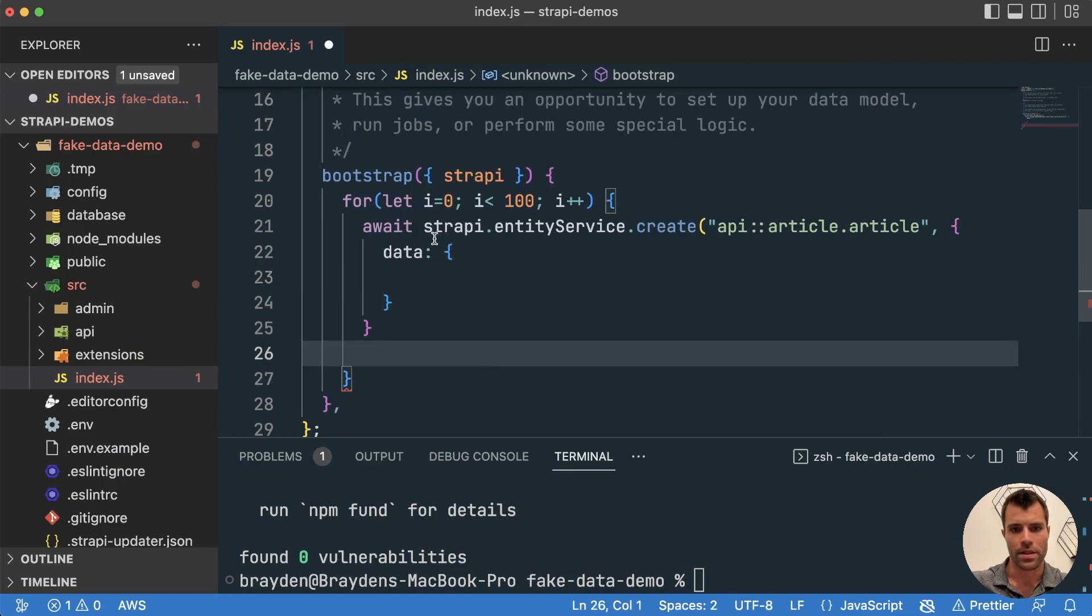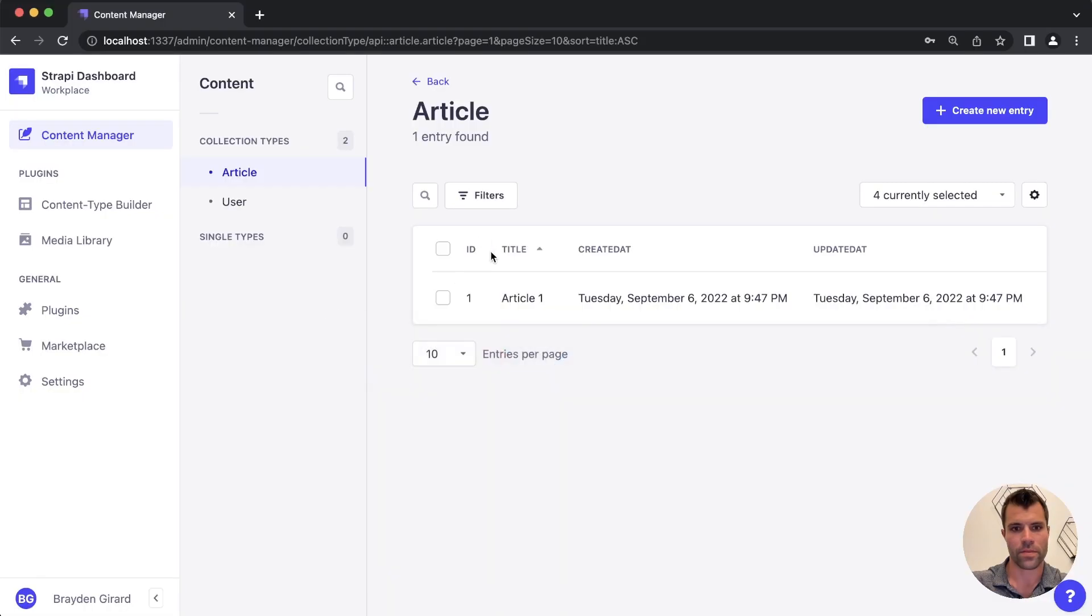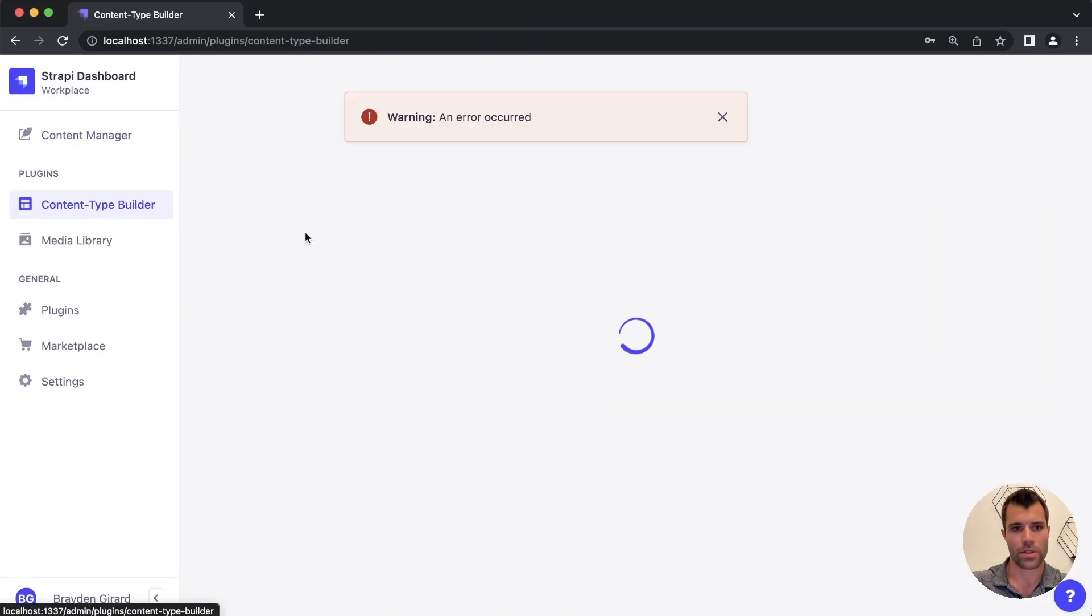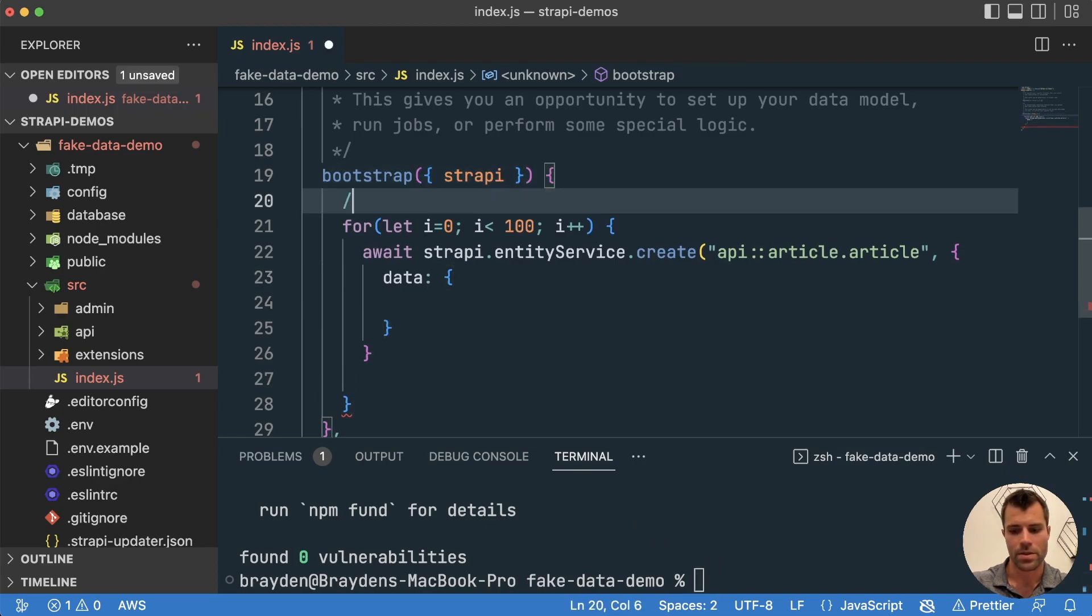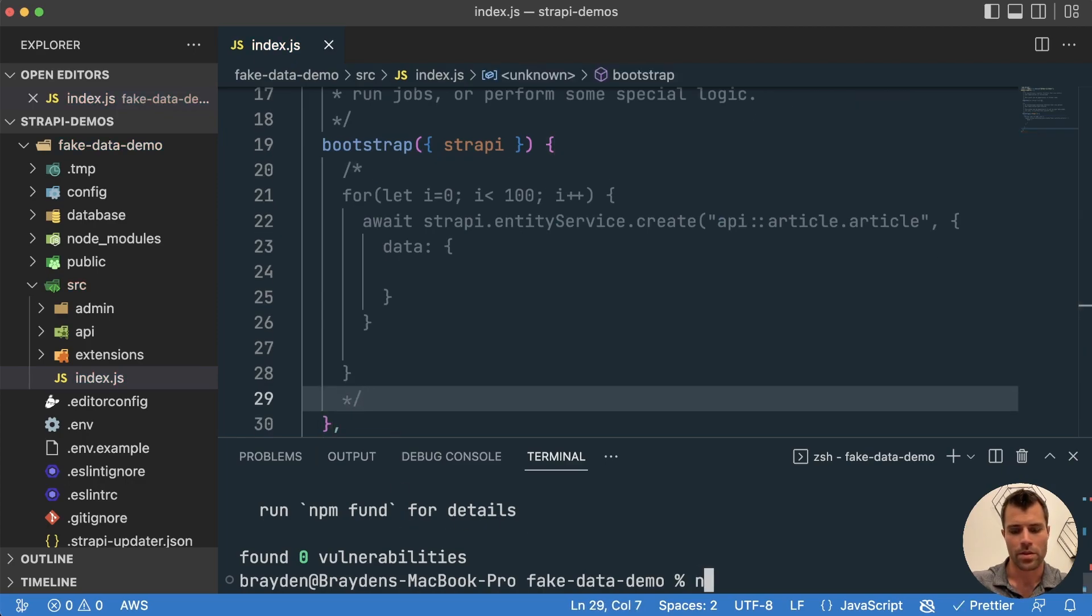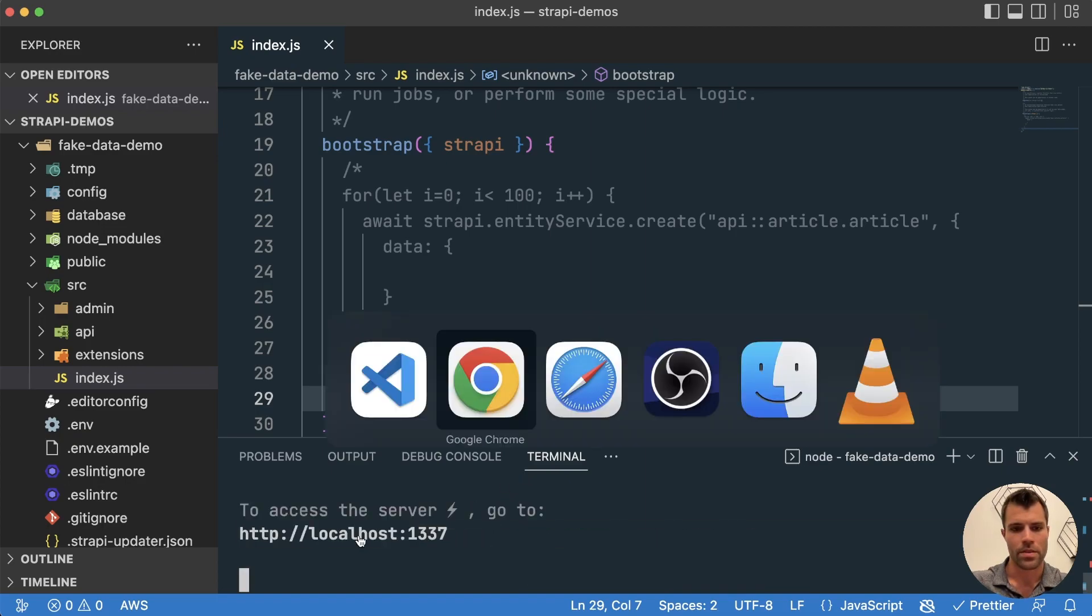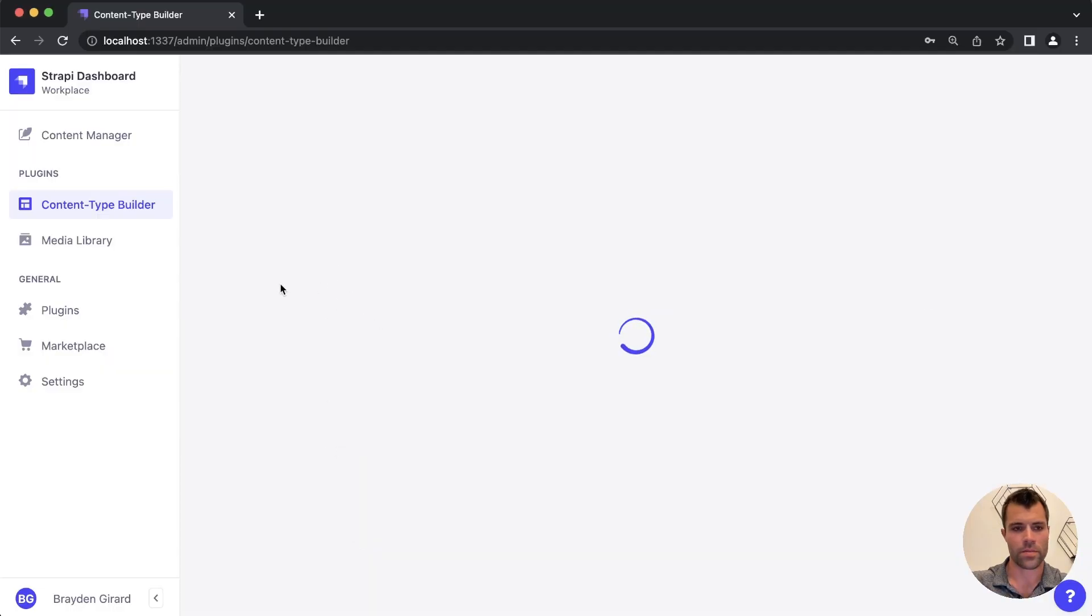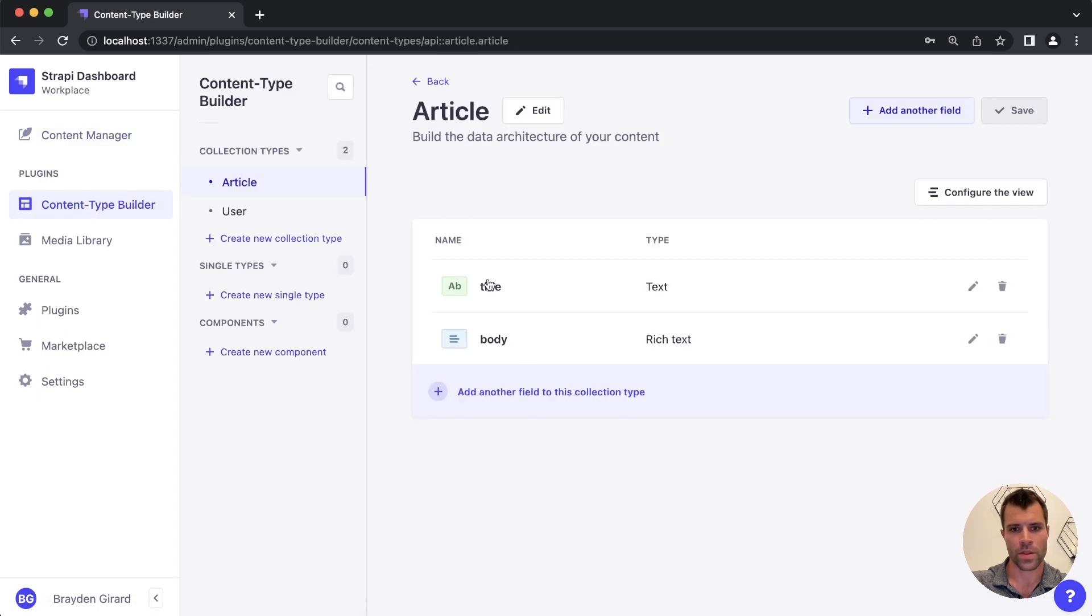And in this case, we want to have a... go back to our content type builder here, if you remember we have, oh, I need to start up my project again. So let's just save this for now. And we'll comment this out so it doesn't run yet, just since we're not done writing the code here. And we will do an npm run develop. And then we will go back over here, and if you remember in our content type builder, we had a title and a body.